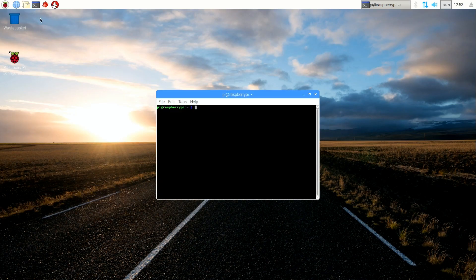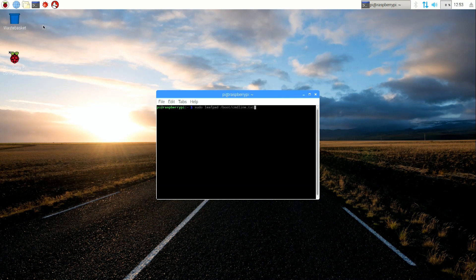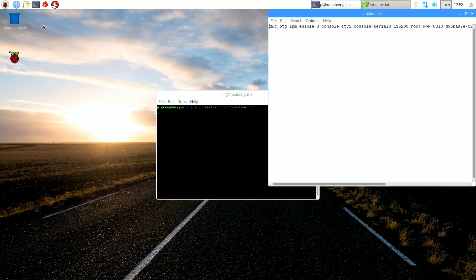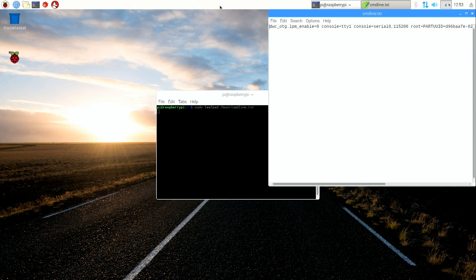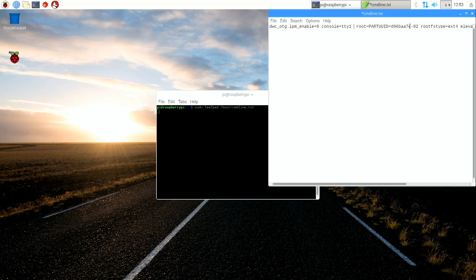After the reboot, open the file boot/cmdline.txt by typing in the terminal: sudo leafpad /boot/cmdline.txt. Remove the string console=serial0,115200 and save the file.